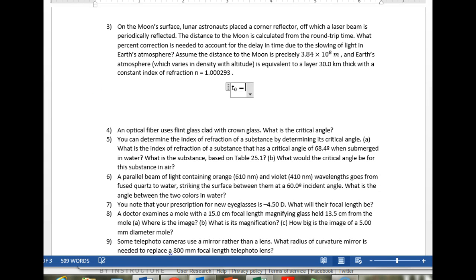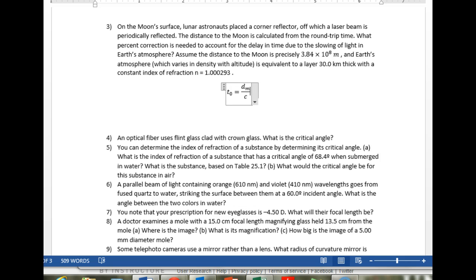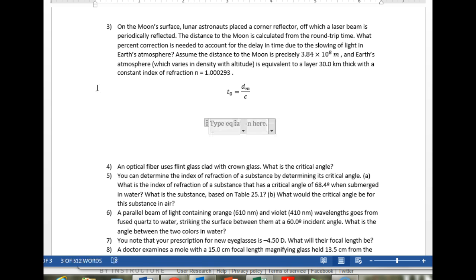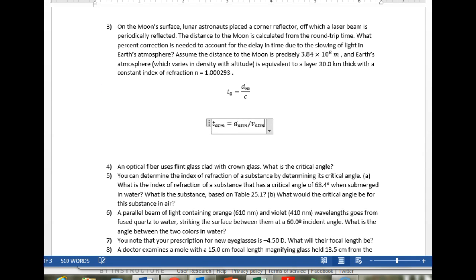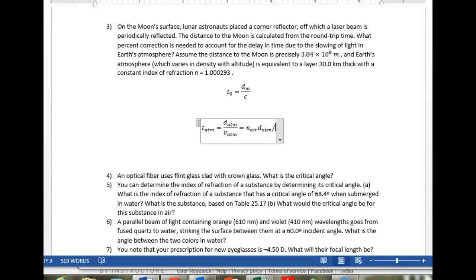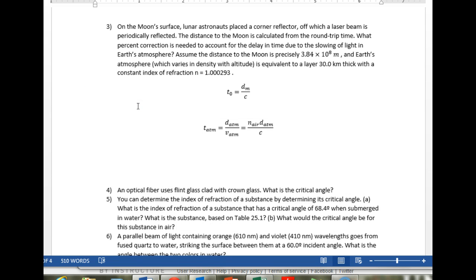I'm going to call the answer we got in problem 1 T0, which is the distance to the moon divided by the speed of light. Now we're going to look at T_atmosphere, which is the thickness of the atmosphere divided by the velocity of light in the atmosphere — that is just the index of refraction of air times the distance in the atmosphere divided by C. That's the time spent in the atmosphere.